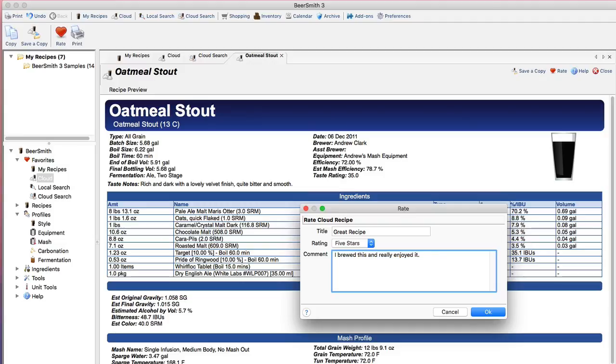So when I do that, any of the ratings that I put on here are basically going to be shared with everybody on Beersmith, and ratings of course help people find recipes online. So the top rated recipes flow to the top and you can in fact use the rating when you're searching.